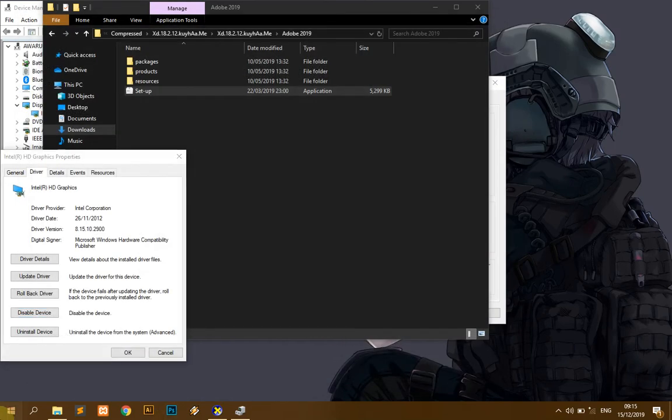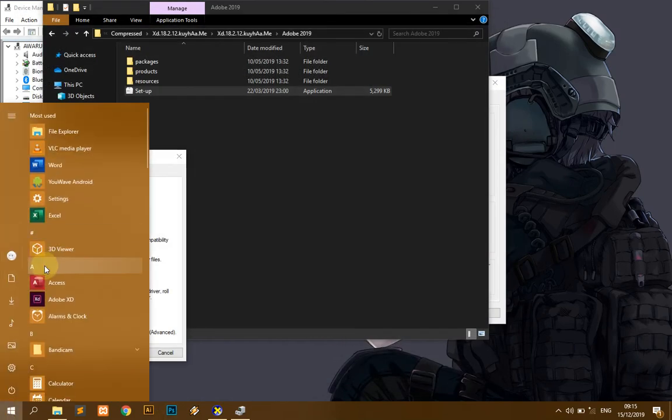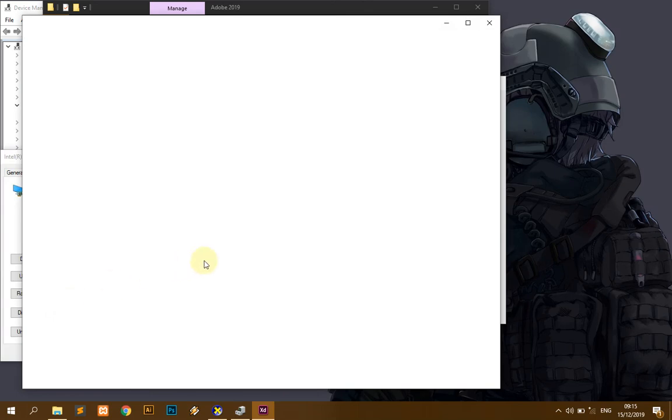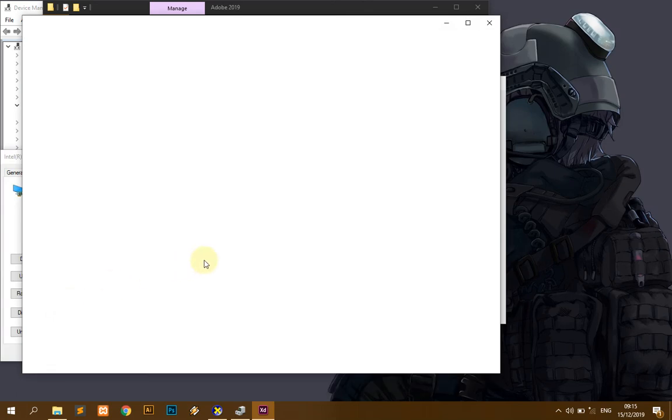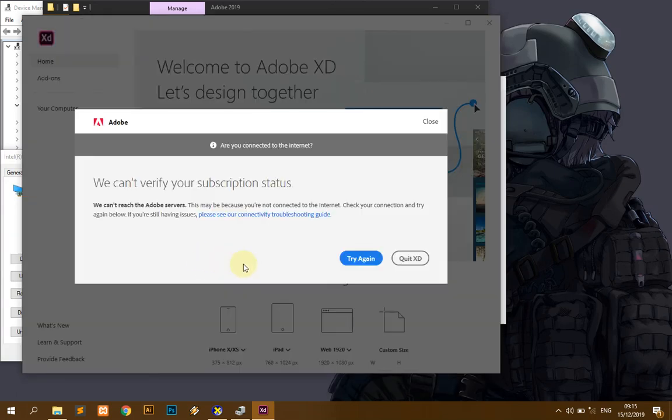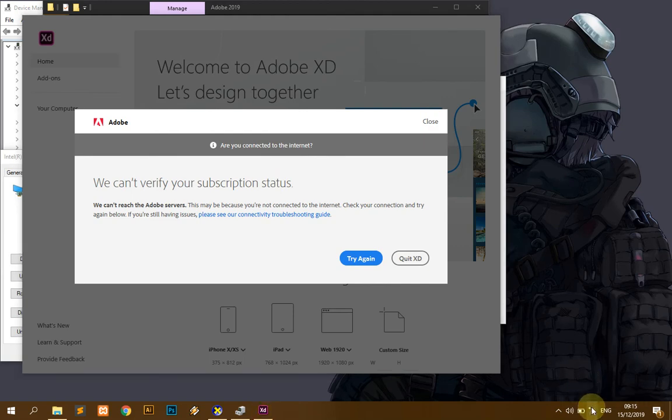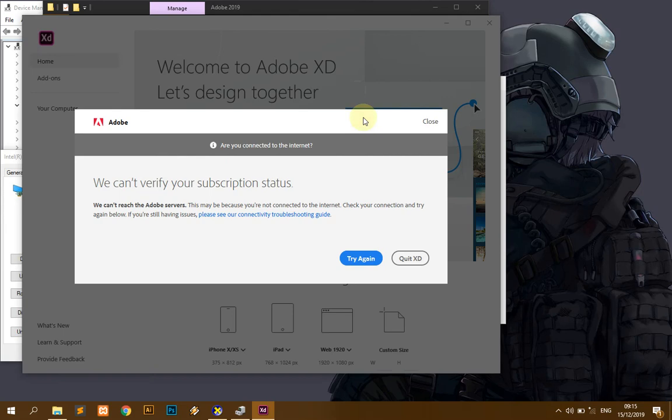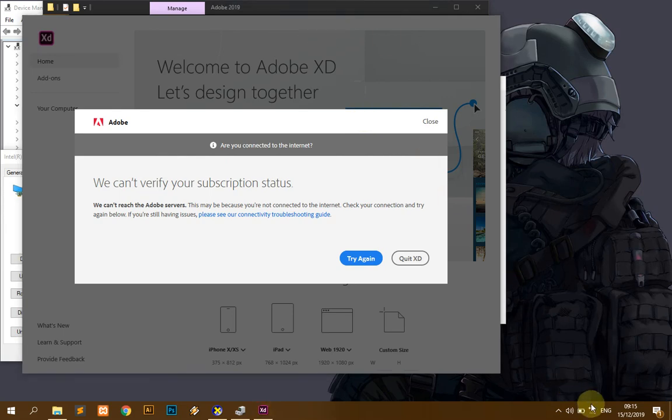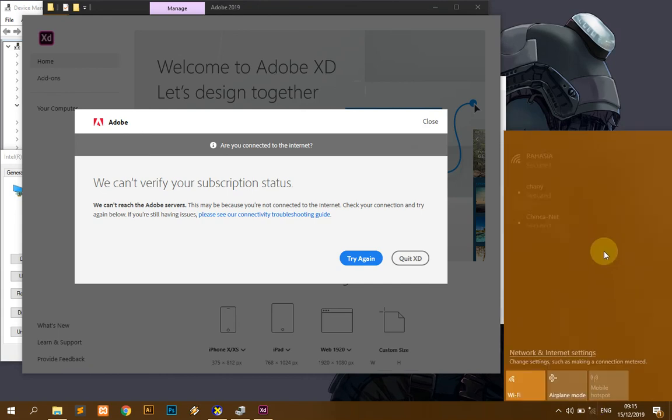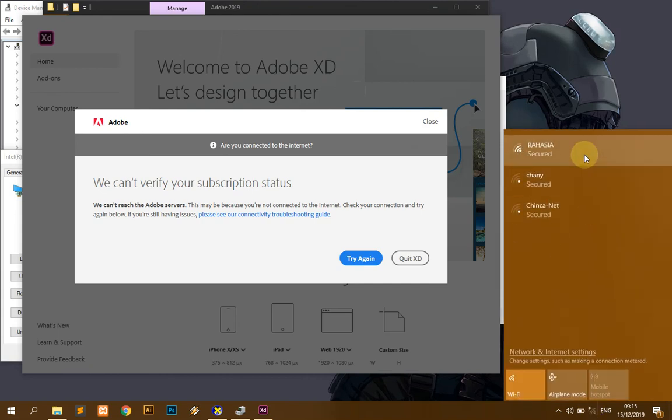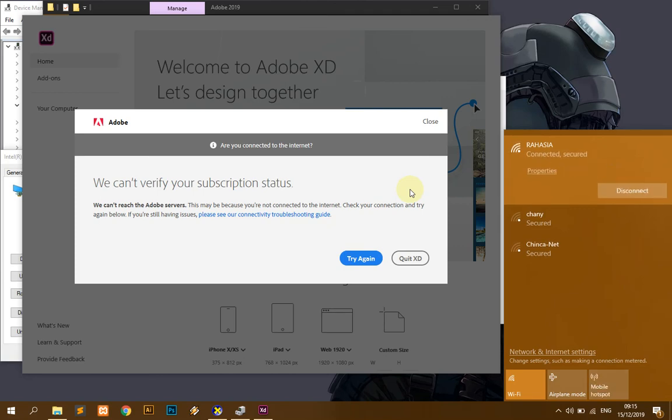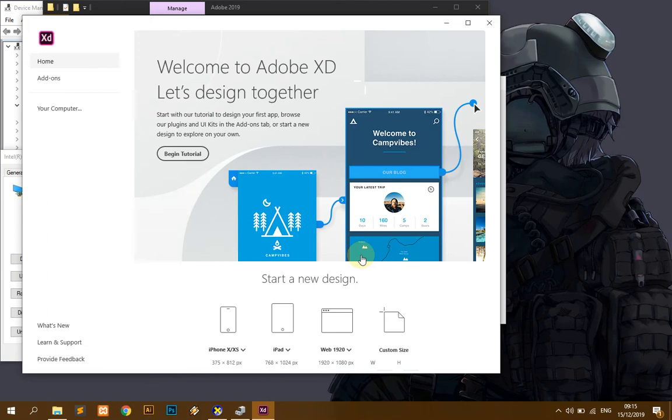Oh my god, it needs the subscription. We can subscribe. Okay, let's just connect to the internet. Okay, connect to the internet. Okay, just try again.